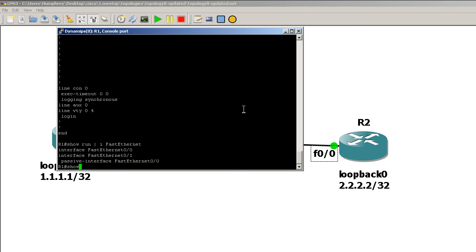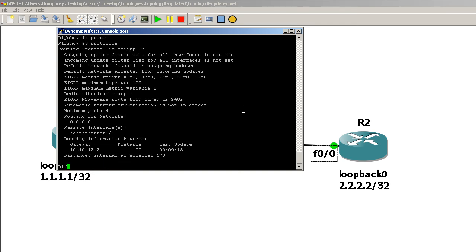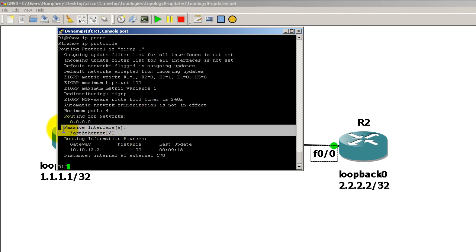Just do a show IP protocols. This brings up EIGRP and near the bottom you've got passive interface fast ethernet 0 0.